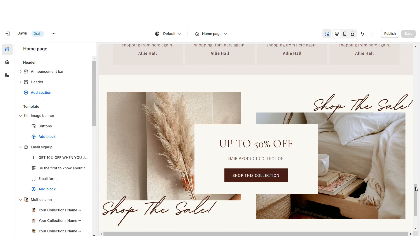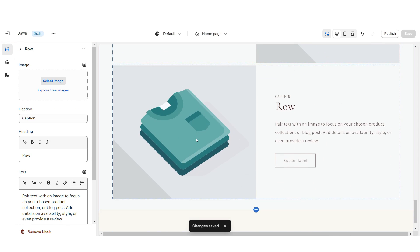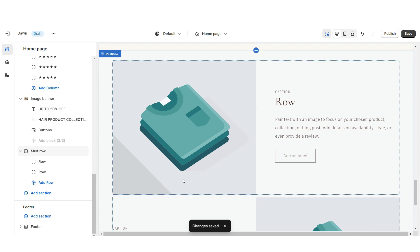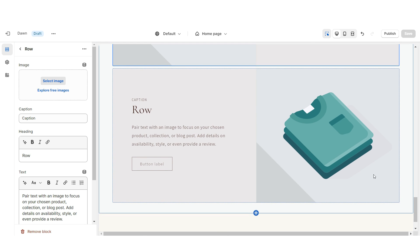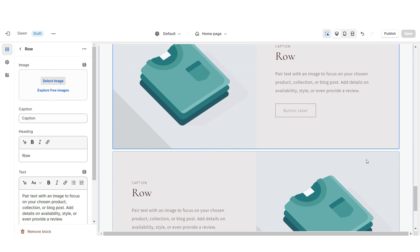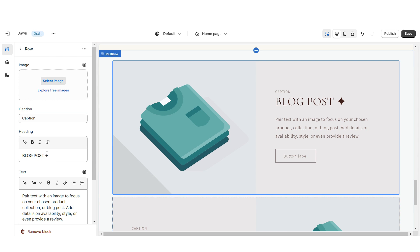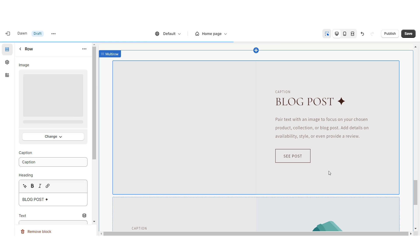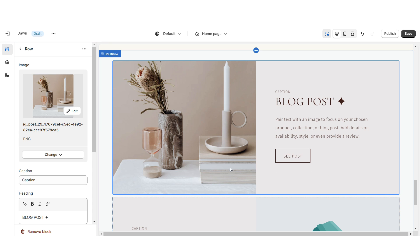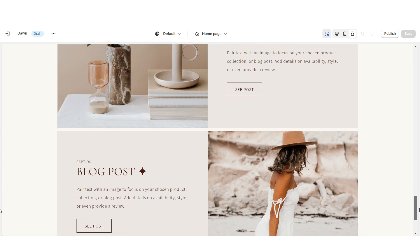Next, I'll show how I designed the featured blog post section. Import a Multi-Row and remove the third row if desired. Set the container color scheme to Color Scheme 2. The two rows represent your two displayed blog posts. When you click on a row, type the blog post title under Heading, add a mini description and caption, retitle the button label, and paste the link to that blog post. Then upload cover images for each blog post.